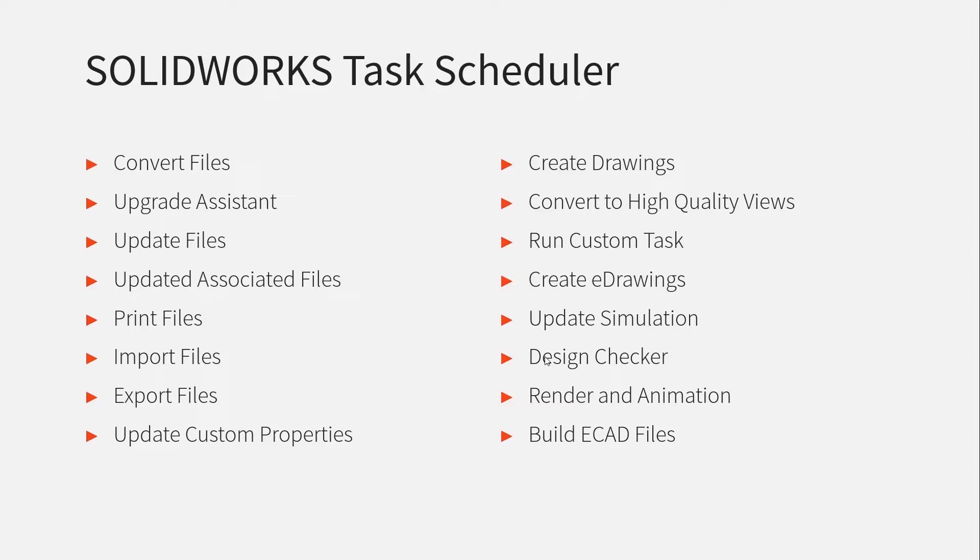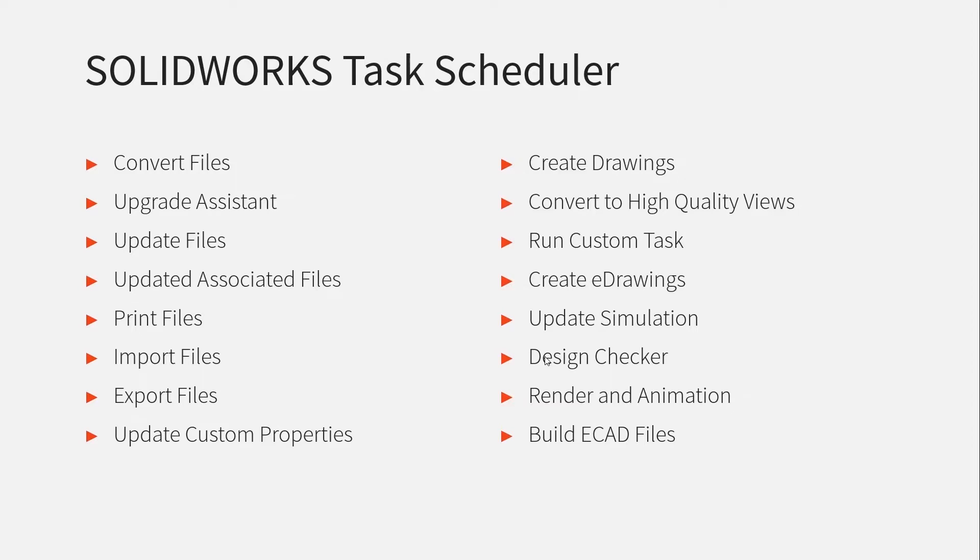You can also create drawings with Task Scheduler, create eDrawings and what I'm going to actually have a look at first is this task here called Design Checker. Now Design Checker is actually available outside Task Scheduler and I just want to introduce it before we look at how it could maybe work with Task Scheduler.